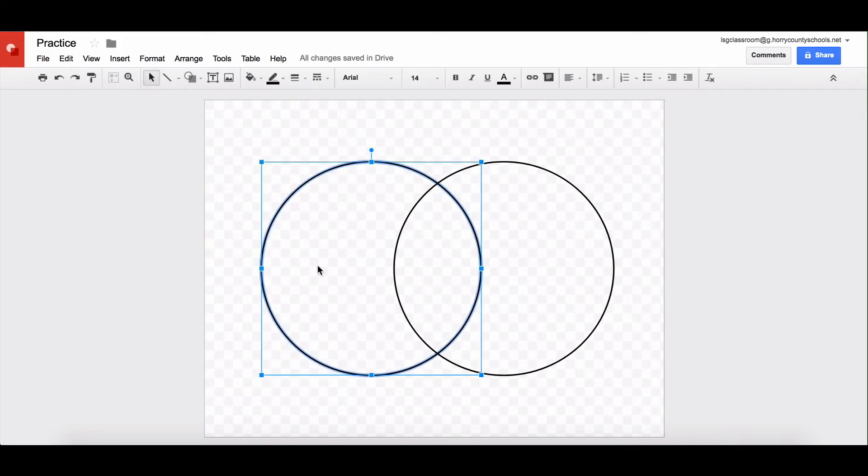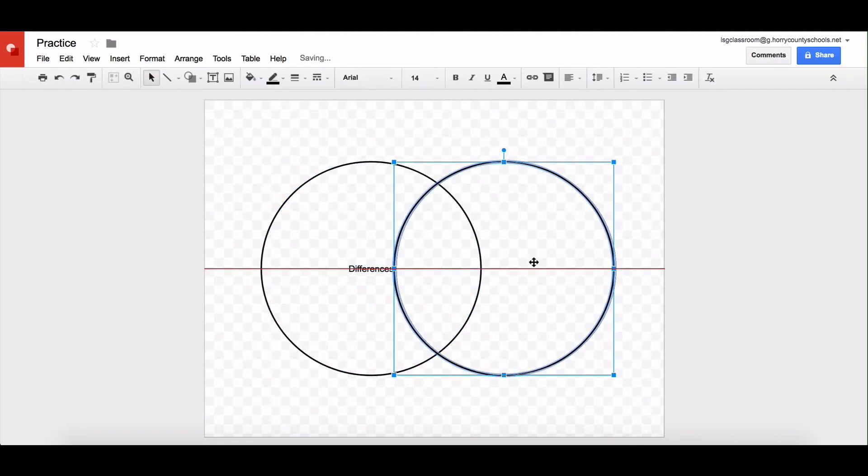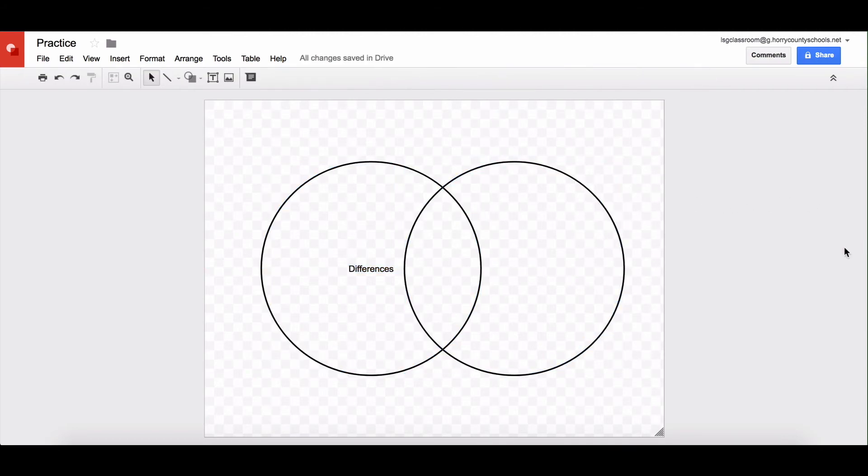One neat thing about all of these shapes is if you double tap them, you can type in them. So we know with a Venn diagram we'll put our differences here. Say I want that to be centered in my circle. I'm going to put that in the center.